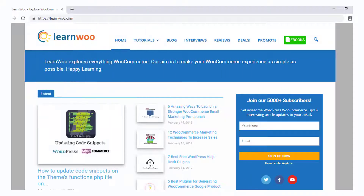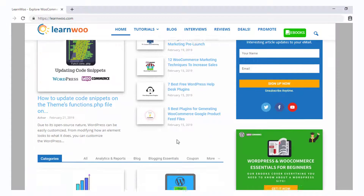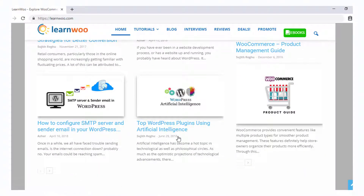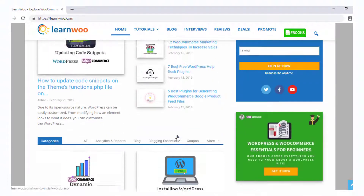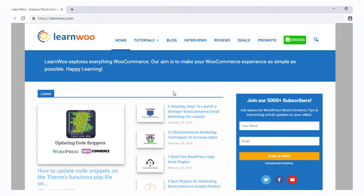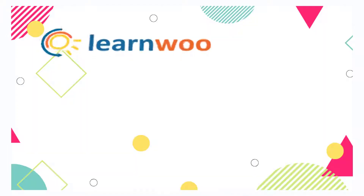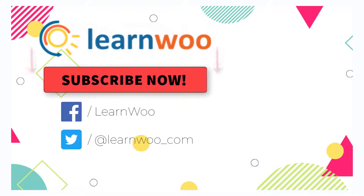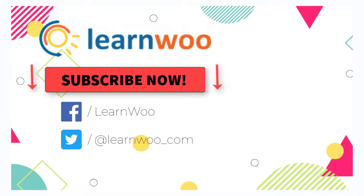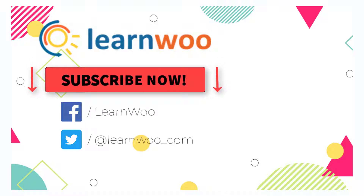Check out LearnWoo's website for more articles, videos, and resources related to WordPress and WooCommerce. Please subscribe to our YouTube channel and follow us on our social media channels.